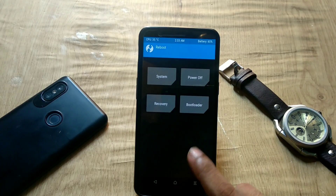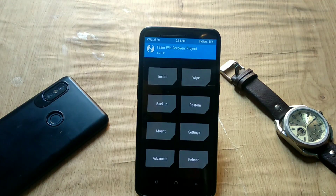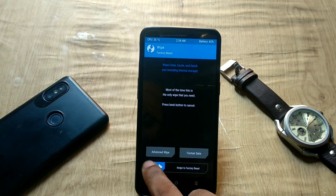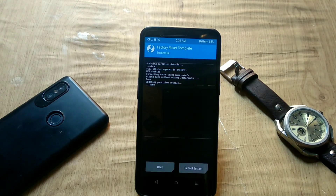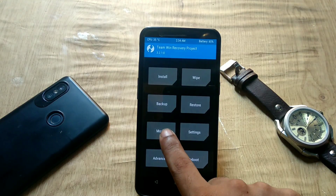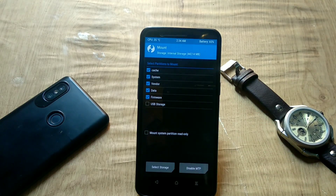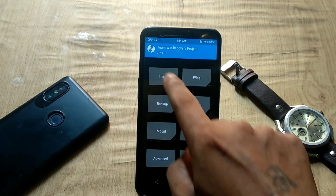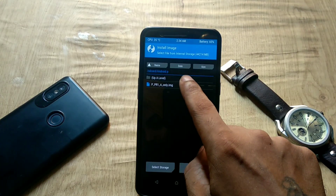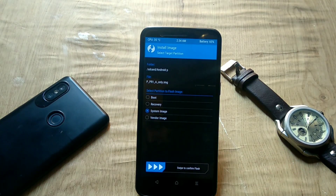Once flashing is done, go to the Reboot tab and select Reboot to Recovery. Once back in recovery, go to Wipe and do a Factory Reset. Next, confirm that we have a separate vendor partition by going to the Mount tab — you should see a Vendor entry. Select Vendor and also select System, because next we are going to flash Android Pie as a system image. Go to Install, click Install Image, and select the Pi A system image.